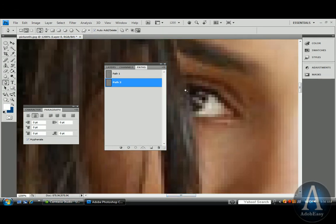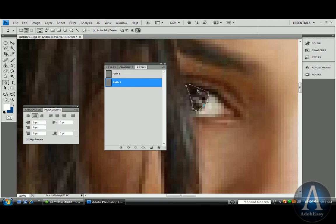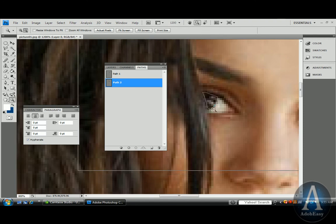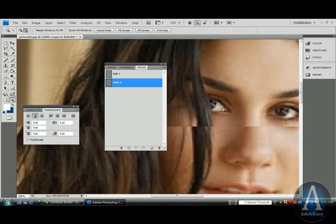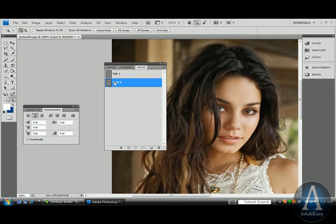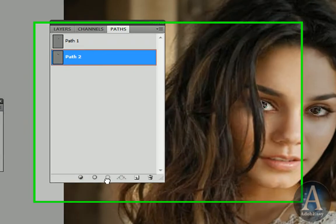And this looks like just about her other eye. OK. Now we're going to do the same thing. Drag that path to select.